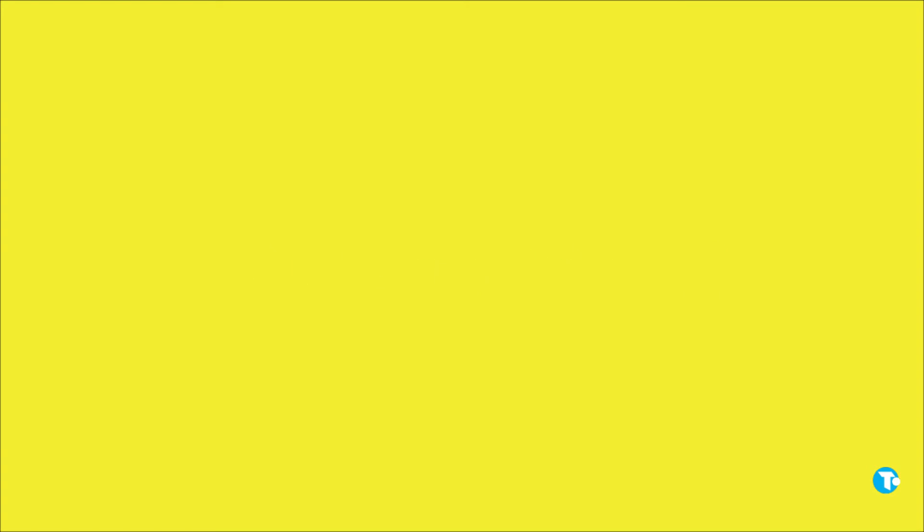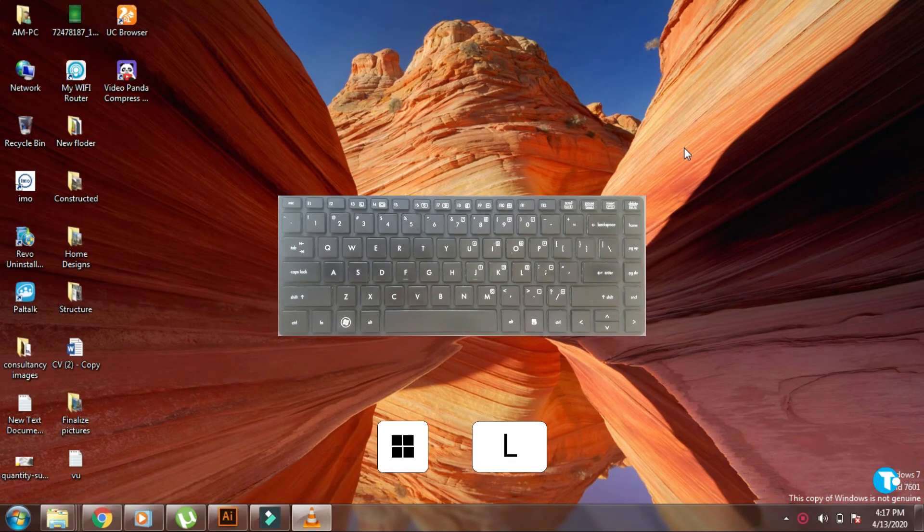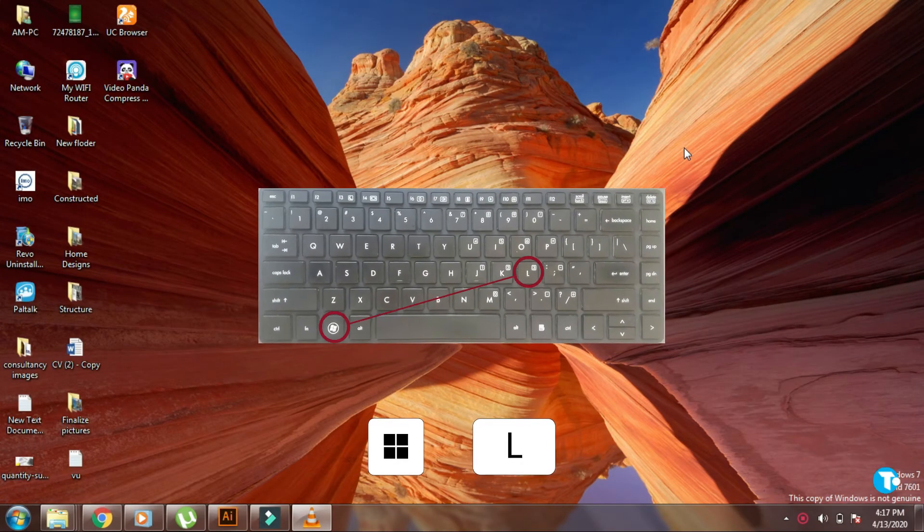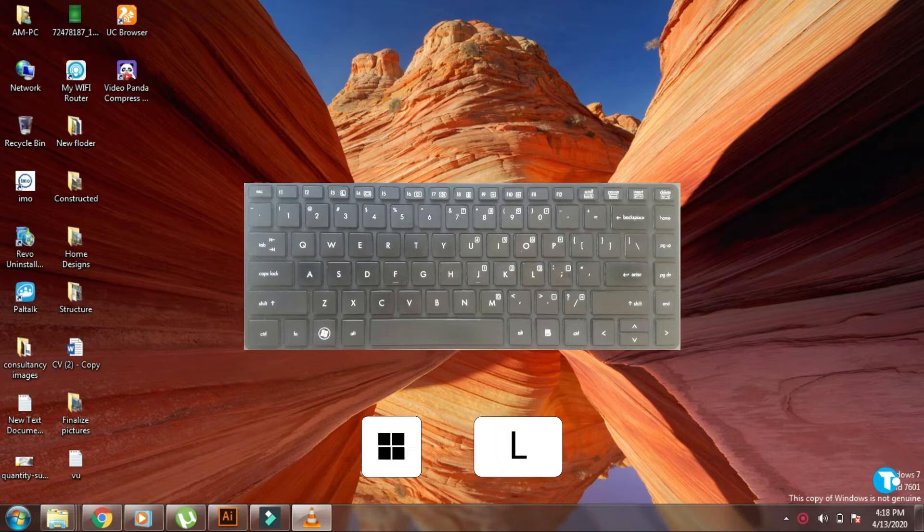If you have opened some personal data and someone unexpectedly appears, and you want to lock your PC very quickly, then yeah, it is possible with these two keys: Windows plus L. Your PC will get locked very quickly.